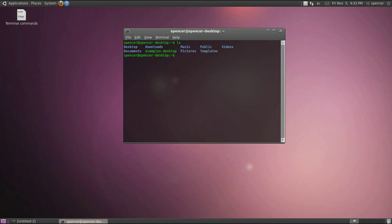Now I'll show you how to change directory. Change directory is cd, stands for change directory. And let's change to the desktop directory if it'll let us.